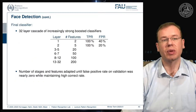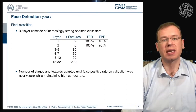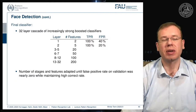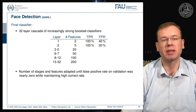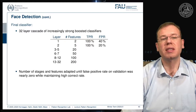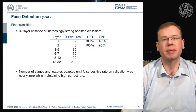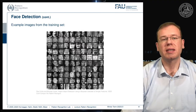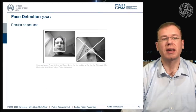The final classifier demonstrated here uses a 32-layer cascade of increasingly strong boosted classifiers. Layer one uses only two features, layer two uses five, and the number gradually increases because fewer samples need to be processed. The number of stages and features is adapted until the false positive rate on validation data is nearly zero while maintaining a high correct detection rate. The training set shows huge variability, and this was also deployed on embedded devices.